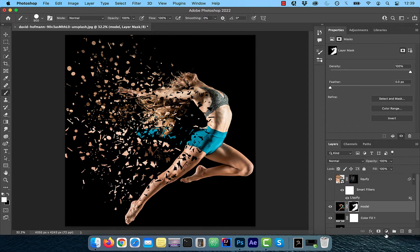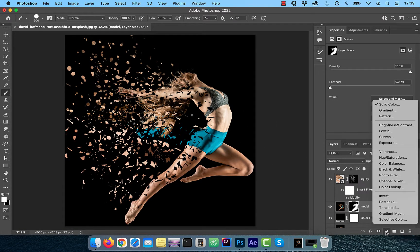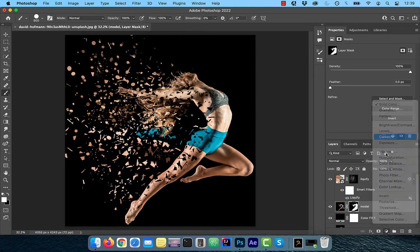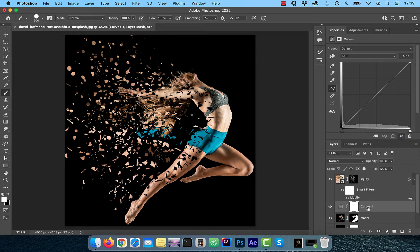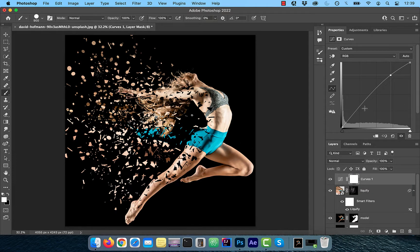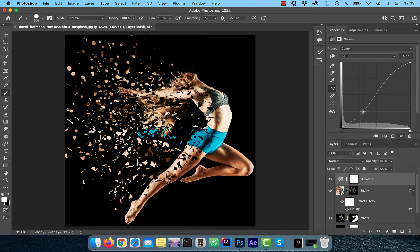To increase the overall contrast of the image, click on the new adjustment layer button and choose curves. Bring the curves line up a bit in the highlights area and down a bit in the shadows area.